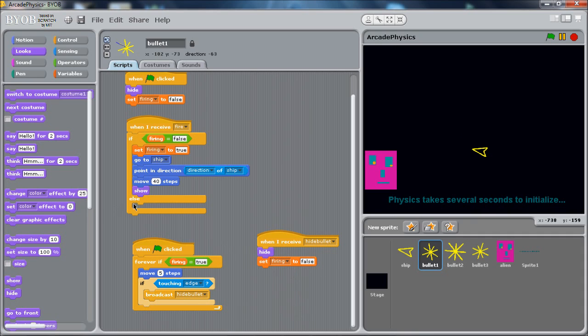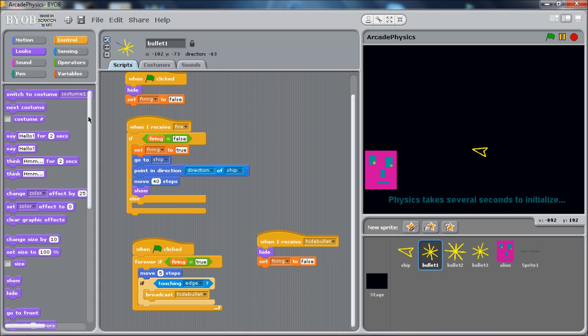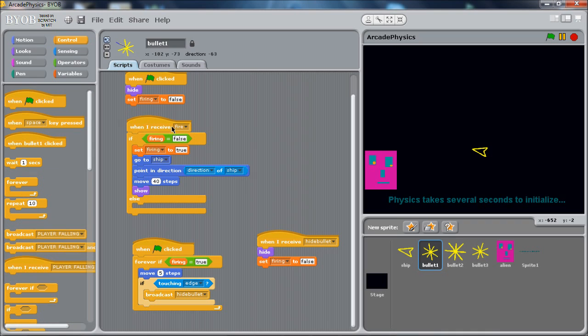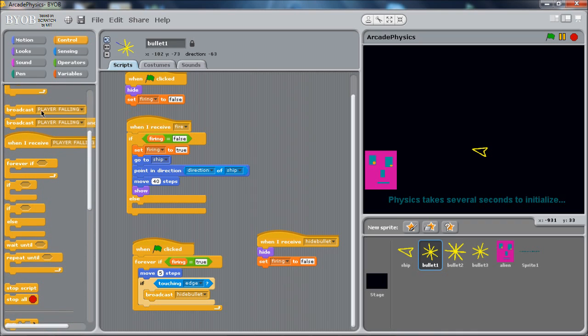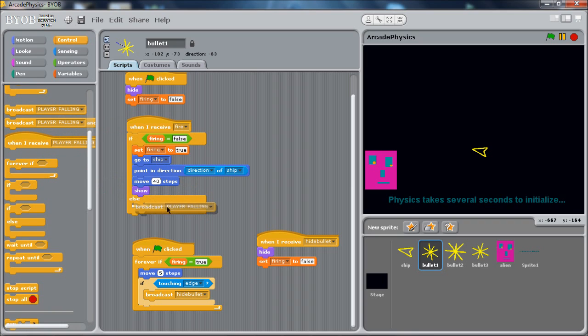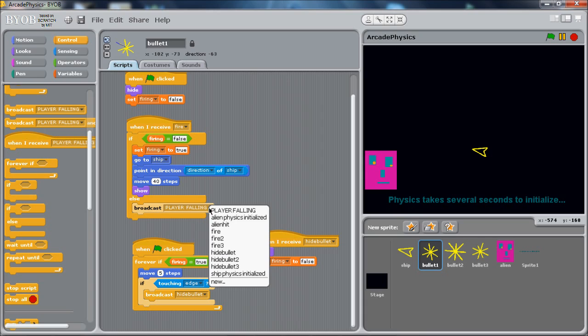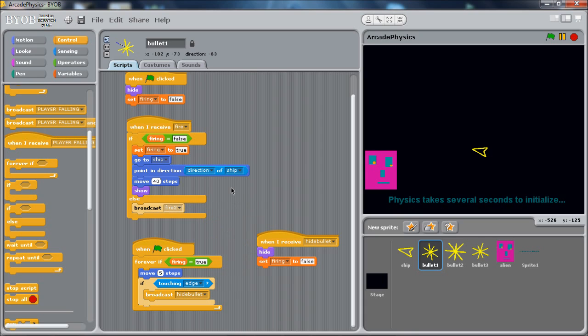So the bullet will fly until it hits the edge, and then it will disappear. The only thing we haven't done is if we're already firing. So firing is not false. Firing is true. We just want to tell the next bullet that maybe it should try to fire. So we do that with yet another message. And just like we wait for the fire message, the other bullet will wait for the fire 2 message. Again, not the most ideal implementation, but for BYOB environment, this kind of seems to make the most sense.